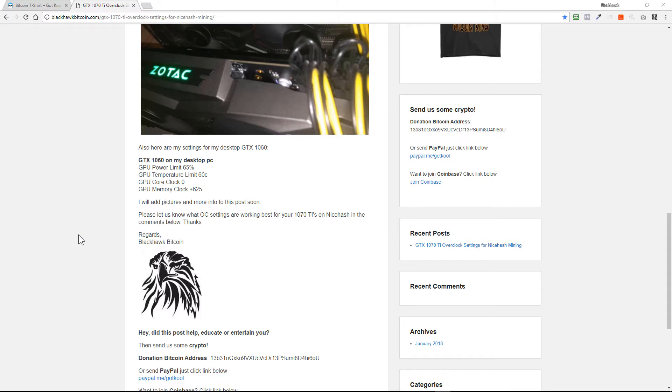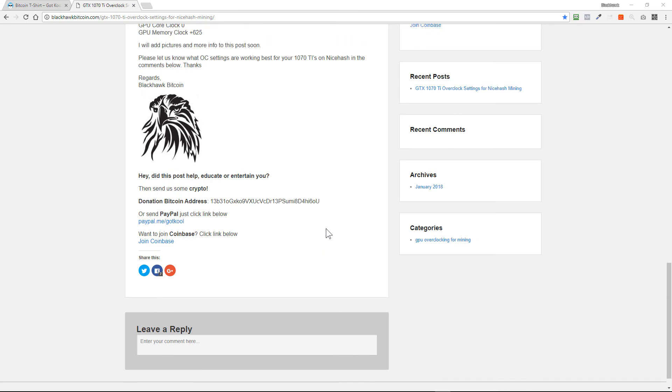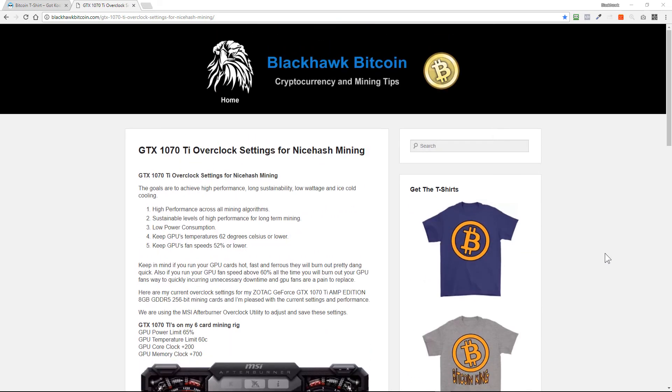Let us know what OC settings are working best for your 1070 TIs on NiceHash or any mining software in the comments below. Did this post help educate or entertain you? Then send us some crypto donation, the Bitcoin address is right there. You could also send us PayPal. And if you want to join Coinbase, the largest, safest cryptocurrency exchange in the world based out of San Francisco, click the link below. We've also teamed up with a cool Shopify store.